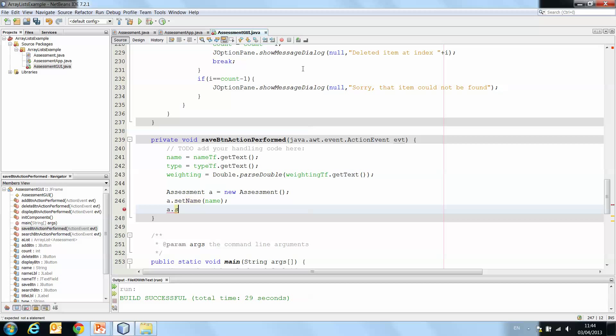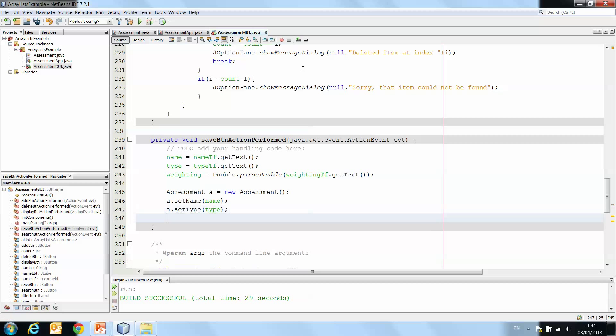a.setType type. a.setWeighting weighting. Okay, so that sets all of our data to the assessment object called a.